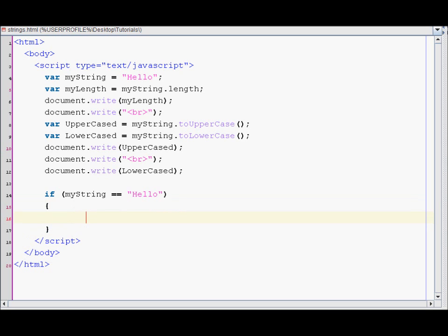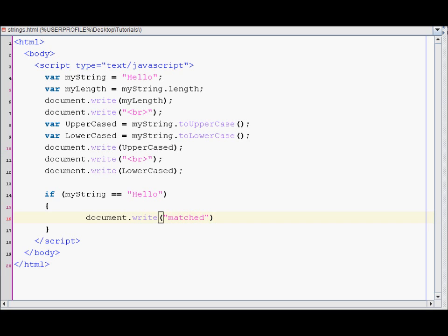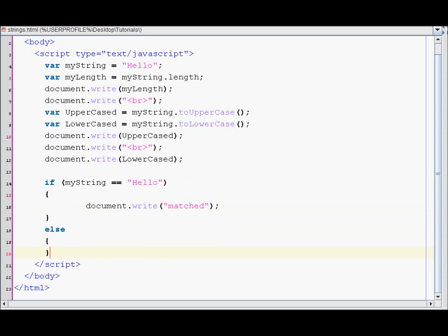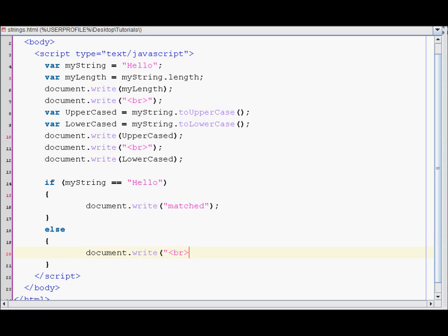And then I'll print out matched if the string matches. Else, I'll print out no match if the string doesn't match.